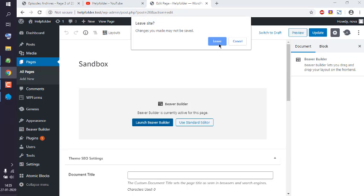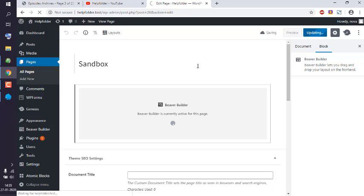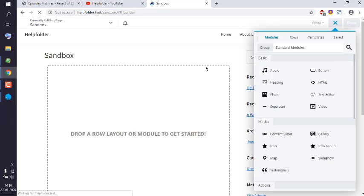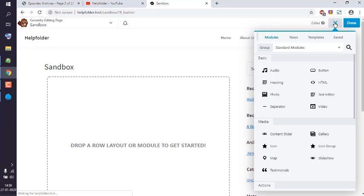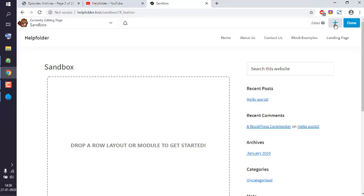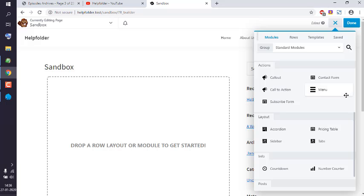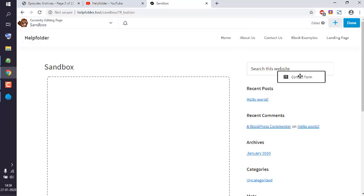Let's launch BevoBuilder. Now on the right-hand side, when I click on this plus icon, it will load the modules. Let's scroll and choose contact form and drop it on the page.